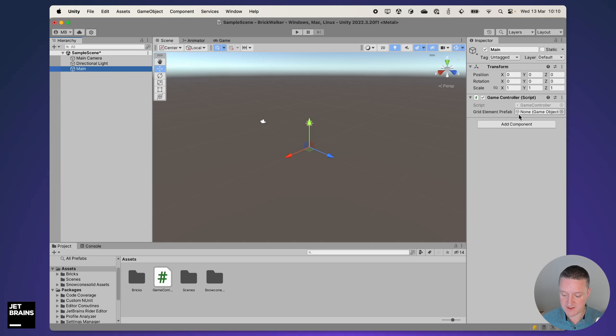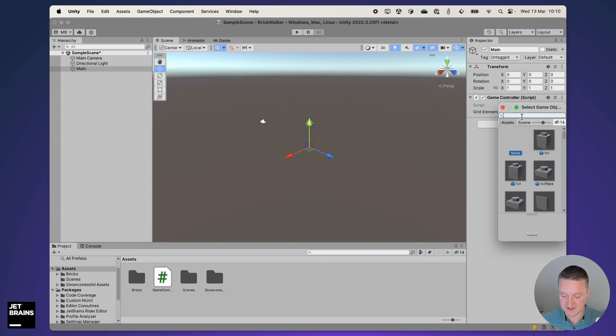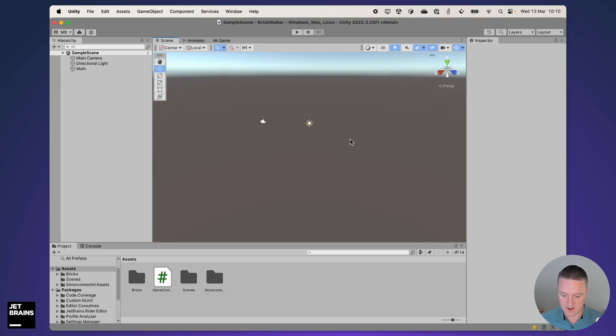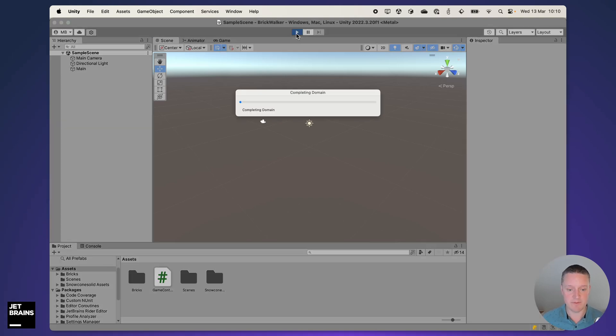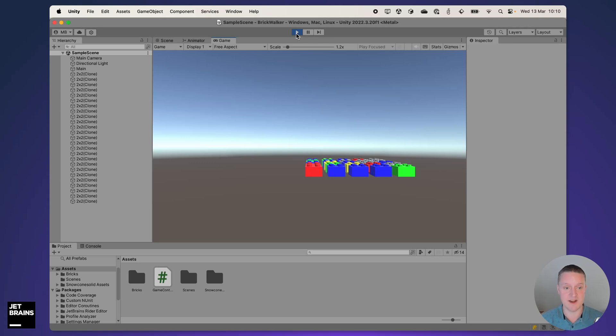Now my main game object has a link to link a grid element prefab. I'm going to search the assets for a 2x2 brick to use there. Let's switch into game mode and see if we have a grid. Yes we have a grid that is generated by code and I didn't even have to type a line of code. That's pretty cool I think.